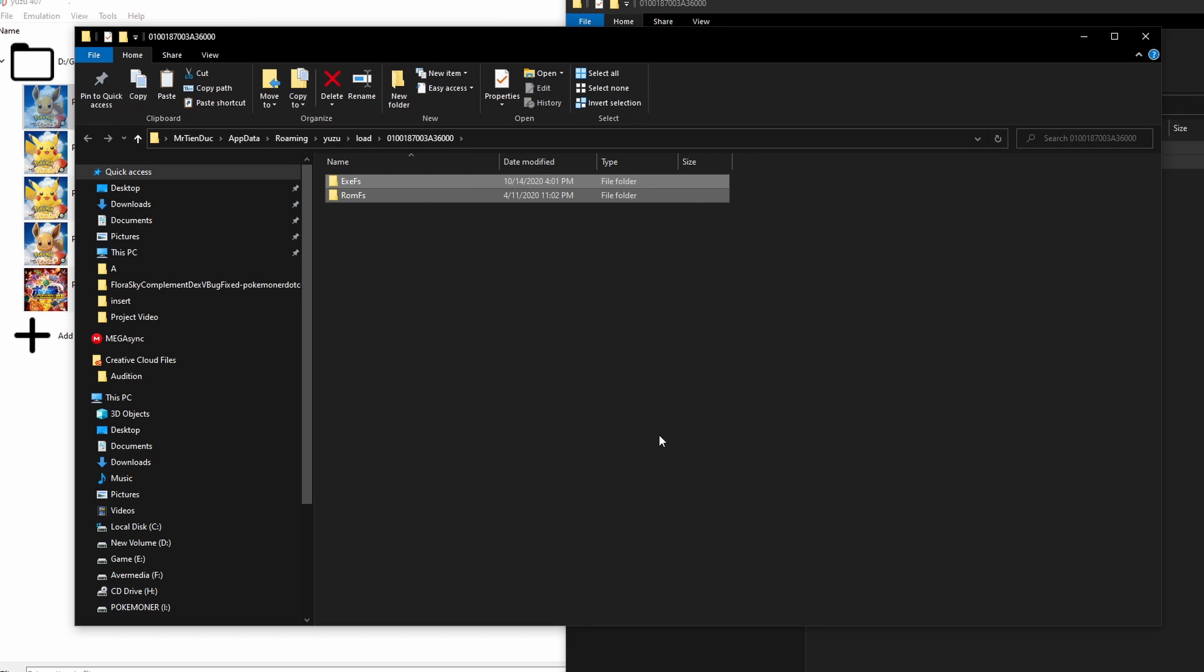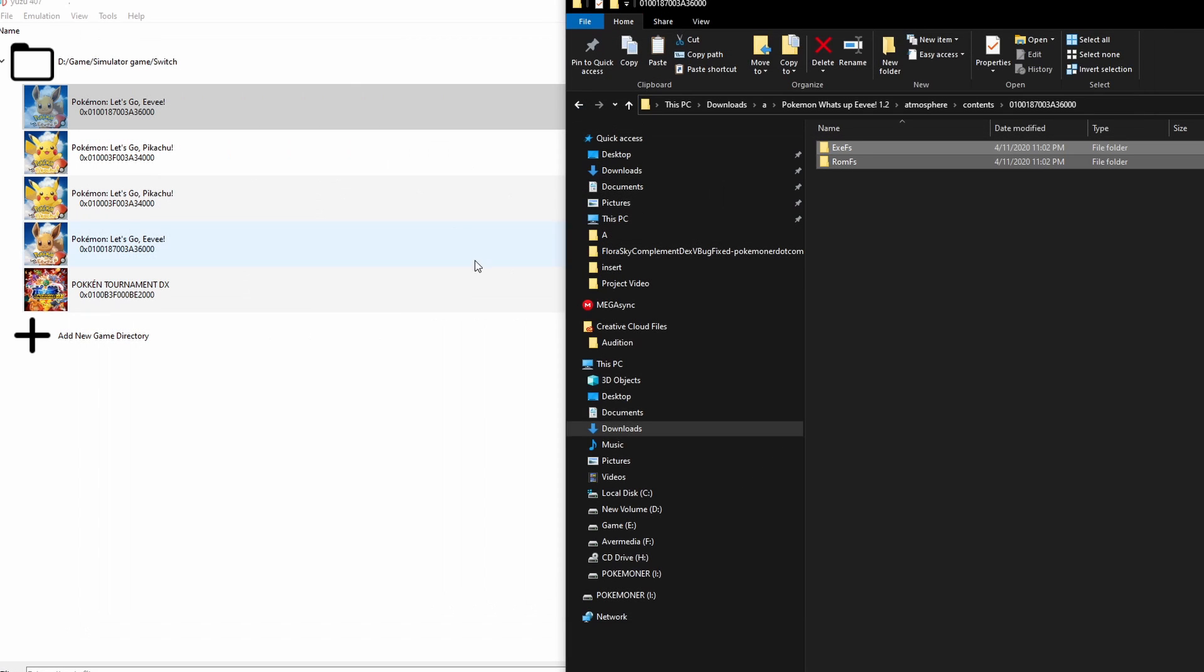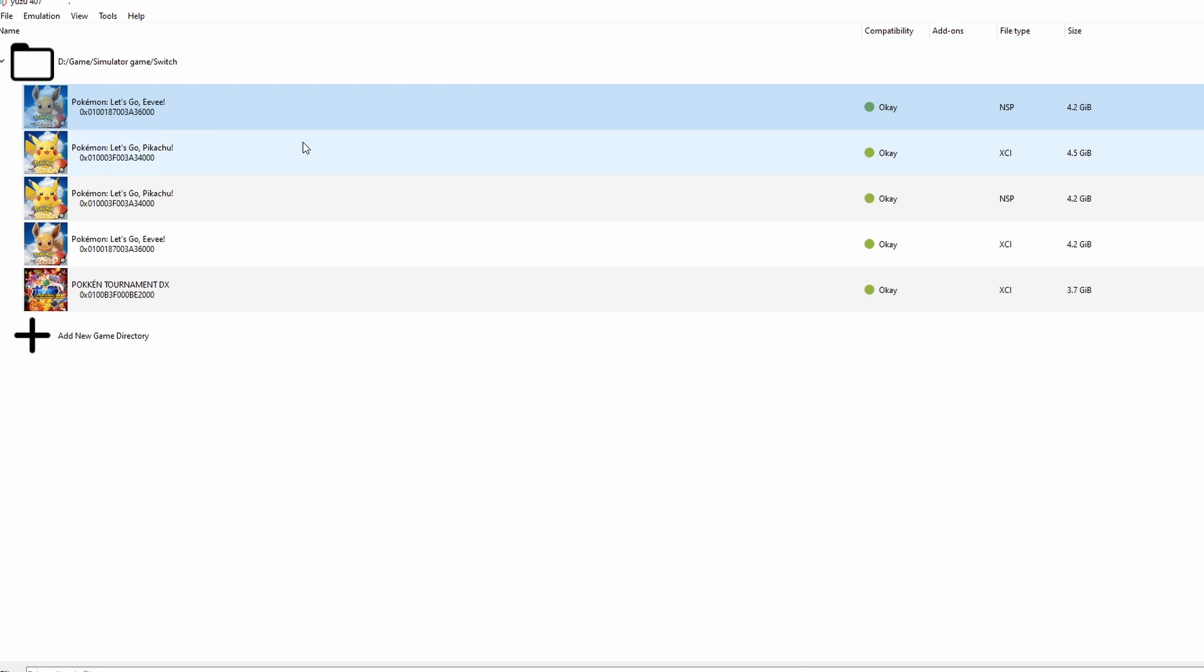Just wait and complete. It means you actually pass the mod file into your Pokemon Let's Go Eevee on Yuzu and it's complete. Now just close and open game.